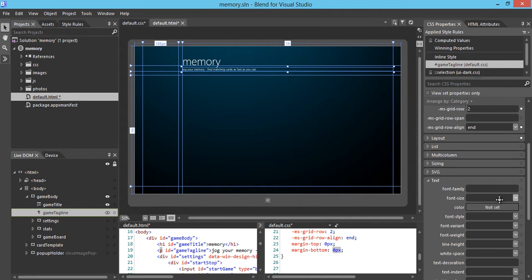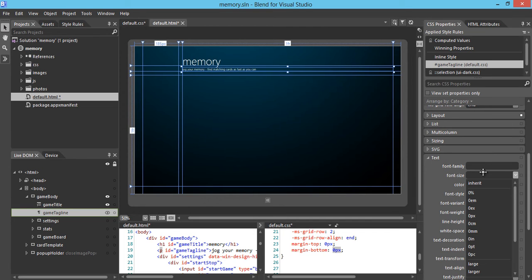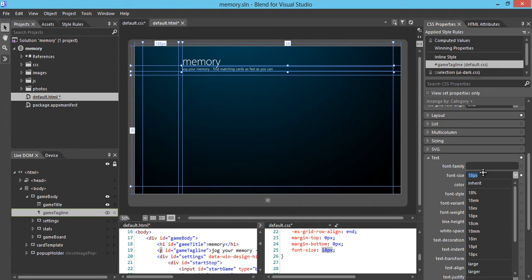Looks good. Now I want to make the tagline a little bit larger, so I'll go to text and change the font size to be 18 pixels. Now the tagline is readable. So we've done the game title and game tagline.